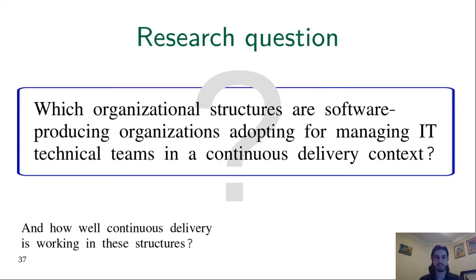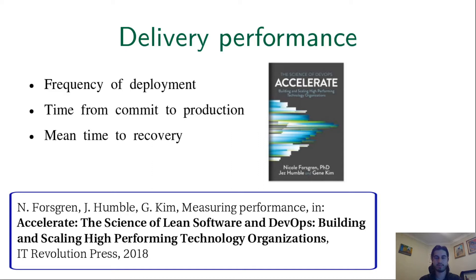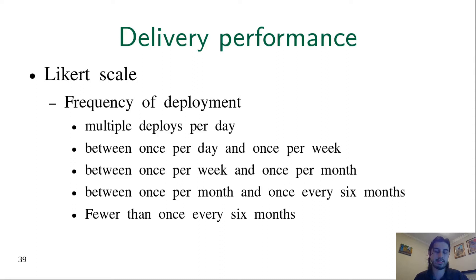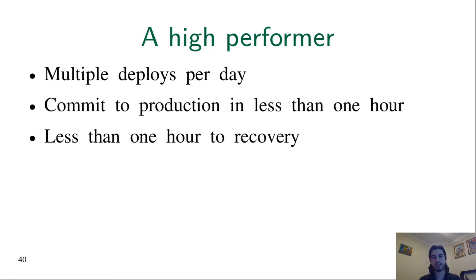We decided to check the delivery performance of the organizations. Delivery performance is a construct proposed by the book Accelerate. It combines three metrics: frequency of deployment, time from commit to production, and mean time to recover. These three metrics say how well continuous delivery is working in the organization. Each metric has a Likert scale. For example, this is the scale for the metric frequency of deployment. According to the book, an organization is a high performer if it can deploy multiple times per day, if the commit takes less than an hour to reach production, and the organization takes less than one hour to recover from incidents.